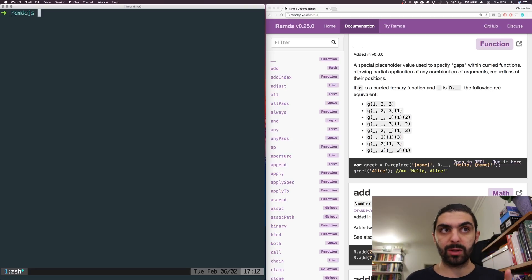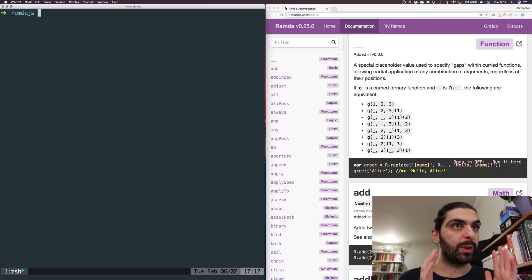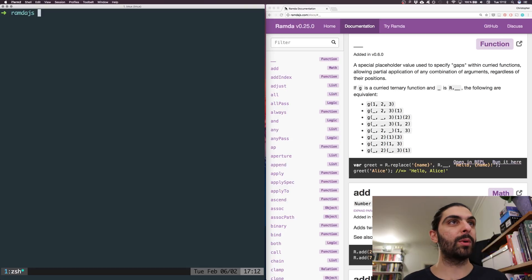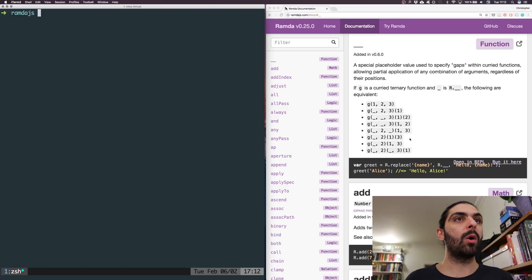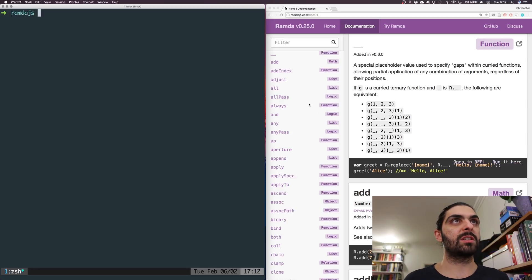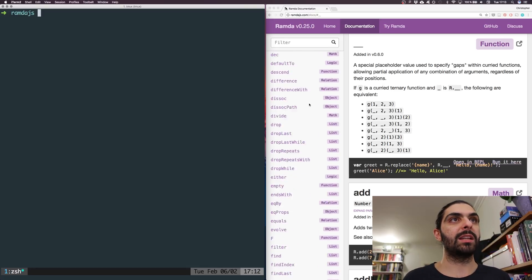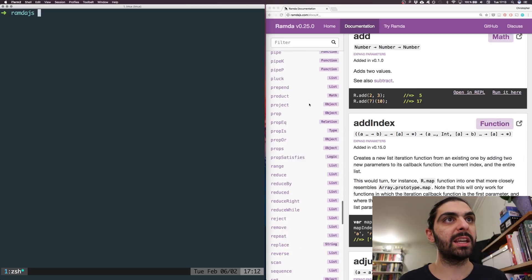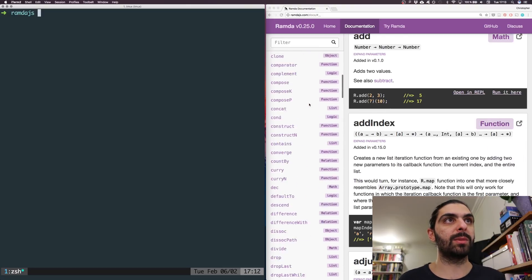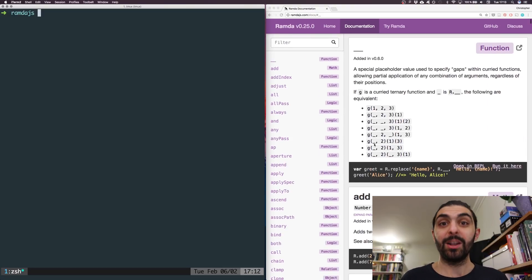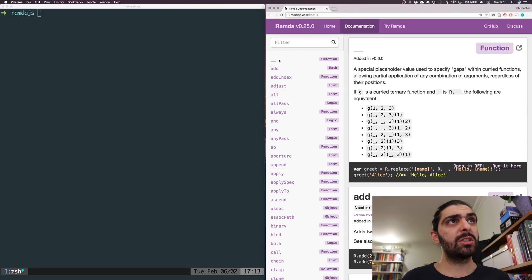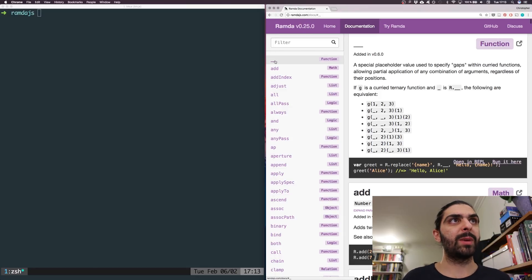But anyways, let's jump into this. We are essentially now going to go through all of the functions in the Ramda library. As you can see, I'm now at the documentation page. There are quite a lot of them, so we better get started. Let's just start from the top.